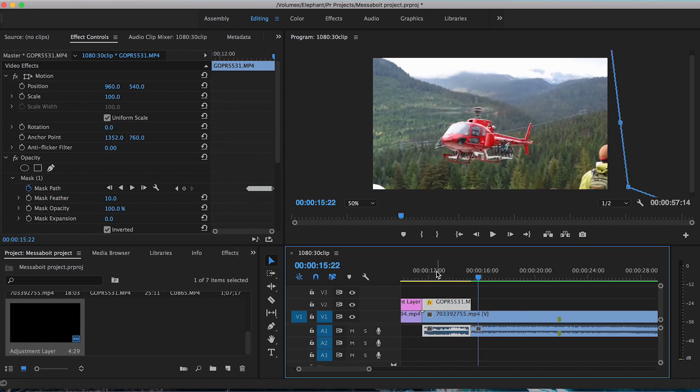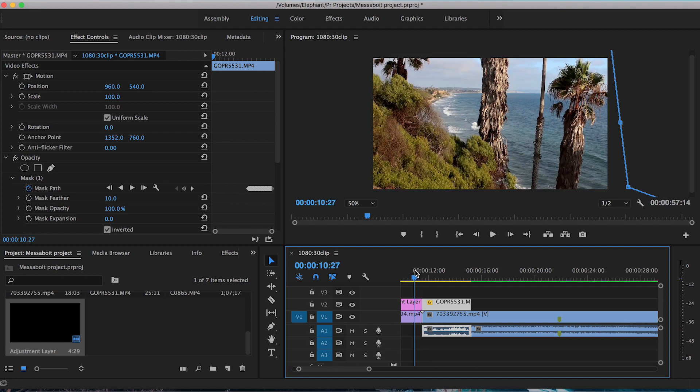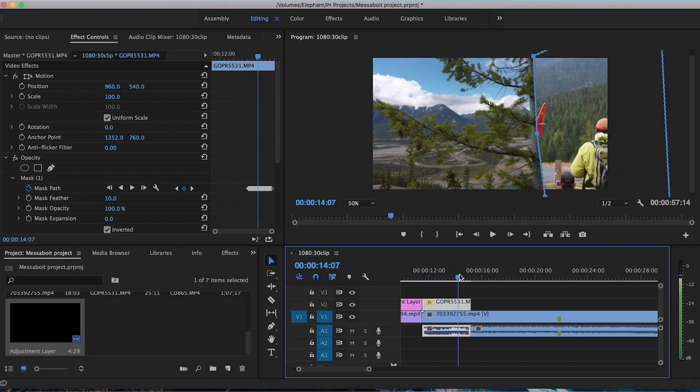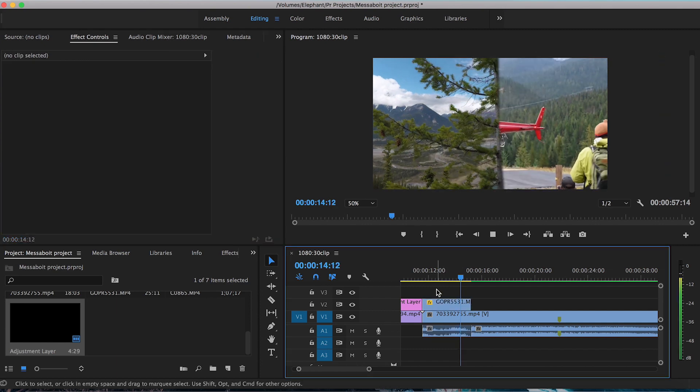Now you can always go back to this clip and then adjust the feather a bit, just to make it less of a sharp line. Over our panel, mask feather, let's increase it to 20, just to make it a little bit more soft. Perfect, looks good.